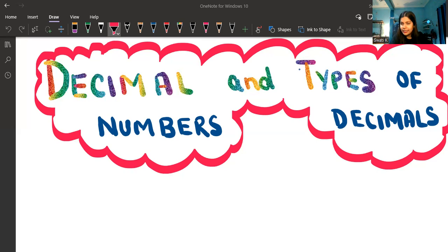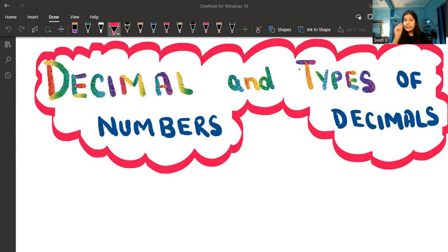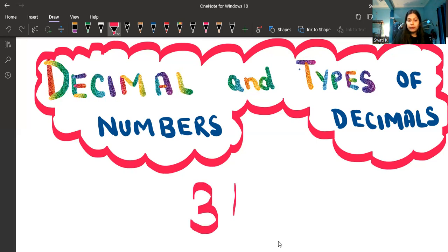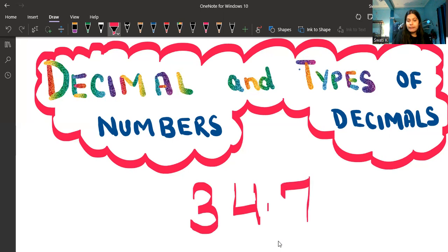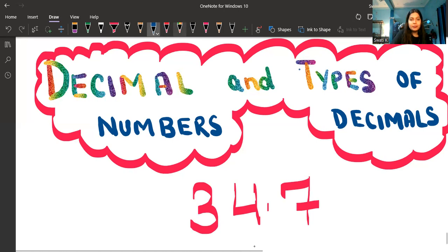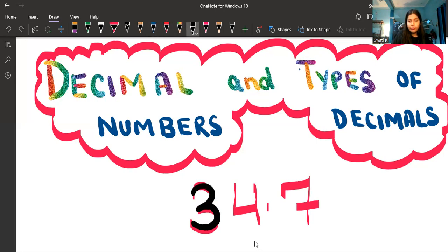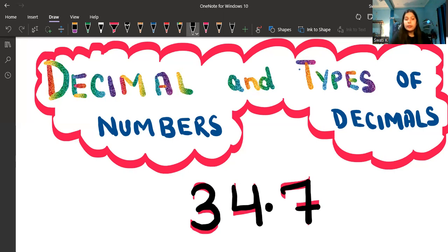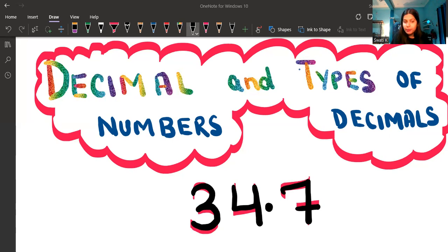It's another way to represent them — in decimal form. Basically, decimals are one of those types of numbers which have a whole number and a fractional part separated by a decimal point. For example, I'm writing here 34.7. You can see this dot. Before this dot, the number 34 is a whole number, and after the decimal, the number is a fraction.